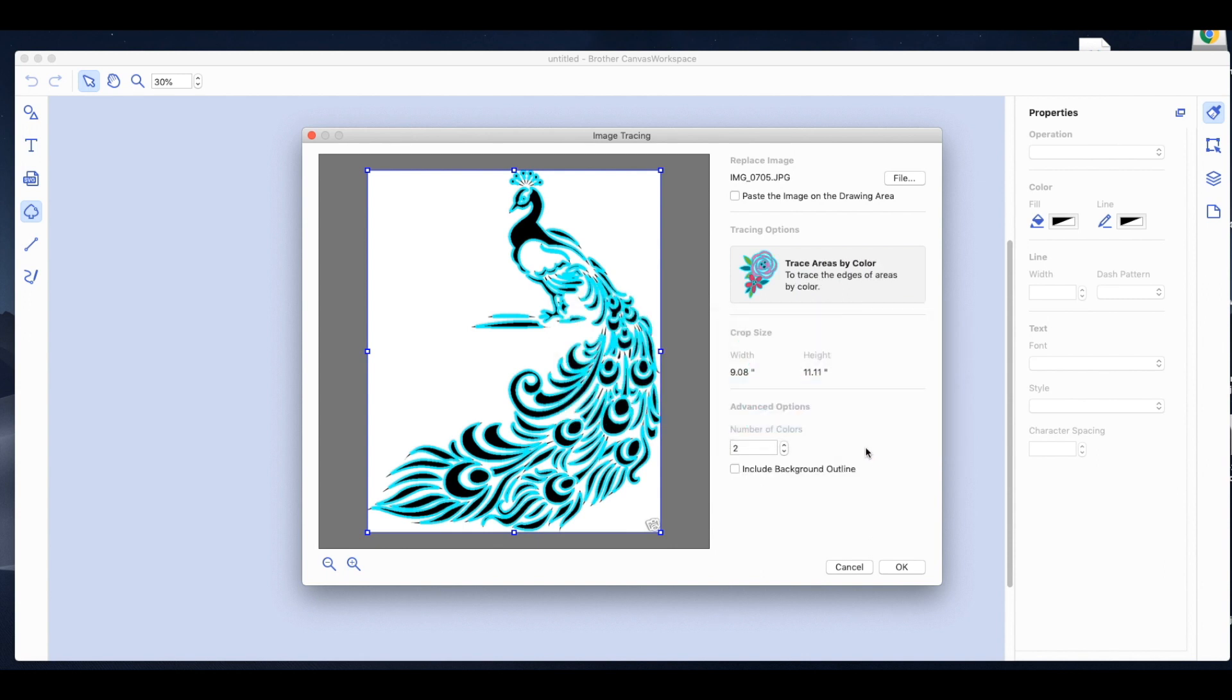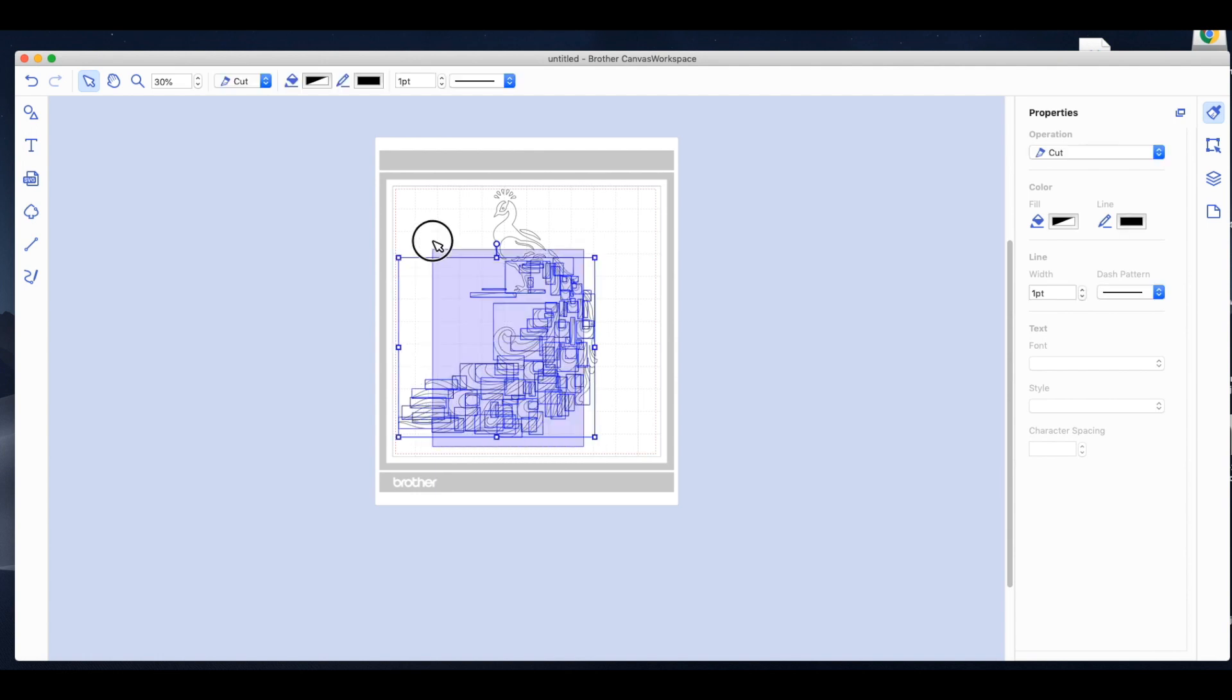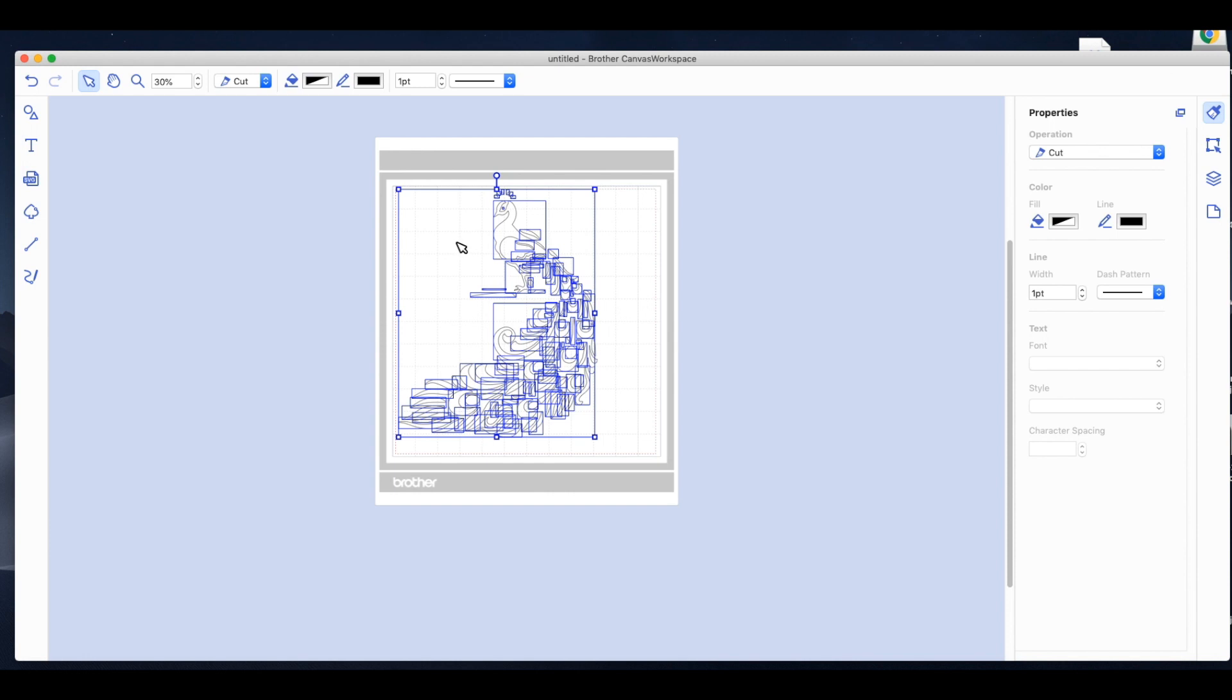And I also changed it to trace areas by color. This one, it did pick up everything when it was just on outer edge. But I just think it's a good practice to do trace area by color. And I do not paste the original image into the mat because for me, I find it confusing. I think it's much easier to see what I'm actually cutting if I only put the cut file in there.